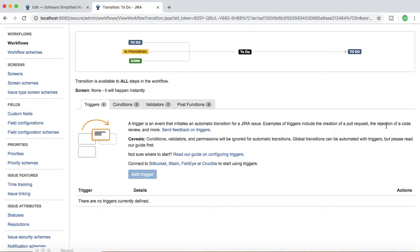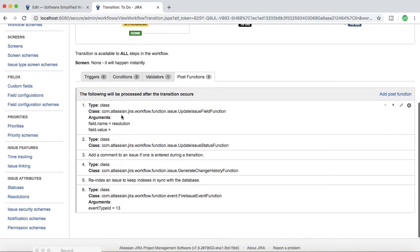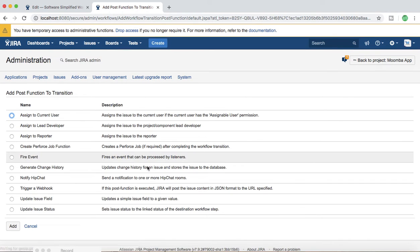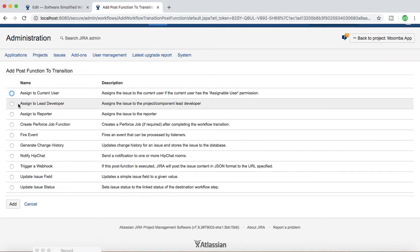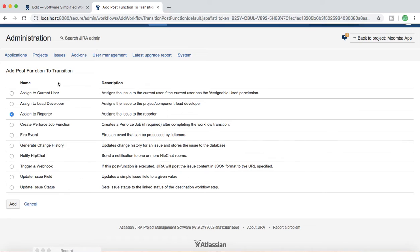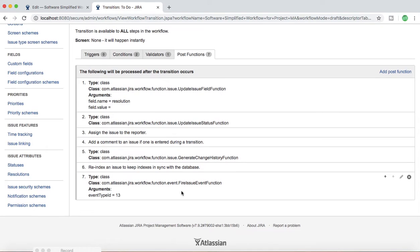The next important thing is post functions, which are automatic actions that occur after a transition. In the Post Functions tab, you can see the post functions available. If you click Add Post Function, options include Assign to Current User, Assign to Lead Developer, or Assign to Reporter. You can choose any post function and add it. As soon as an issue is moved — transitioning from one state to another — depending on the post function chosen for that transition, those details will be automatically populated in the issue.